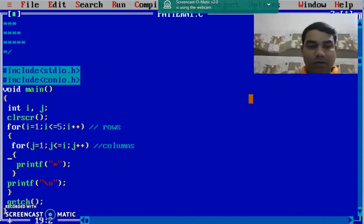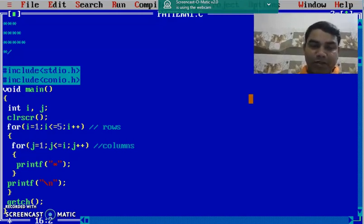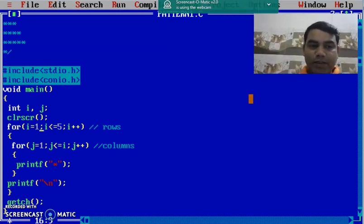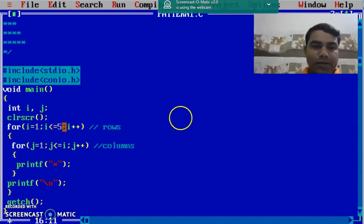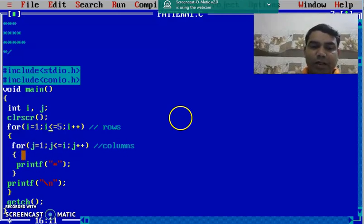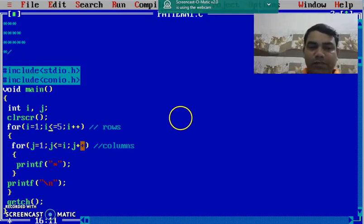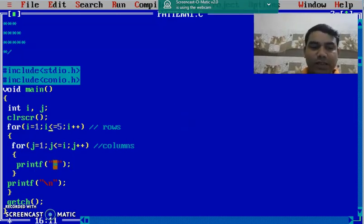Now, how this nested for loop is going to print our pattern. Initially i-value is 1, the condition is also true, it allows you to enter the inner for loop and the inner for loop becomes j equal to 1, j less than equal to 1, j plus plus. So this loop will execute at least once and it will print first star in the first loop.